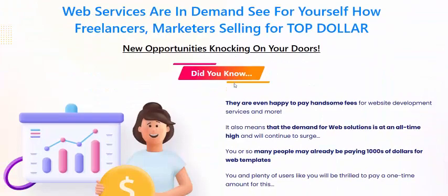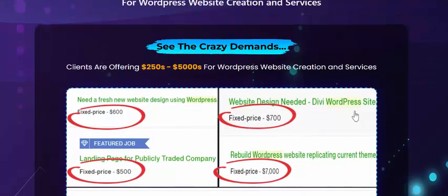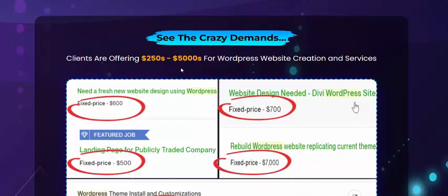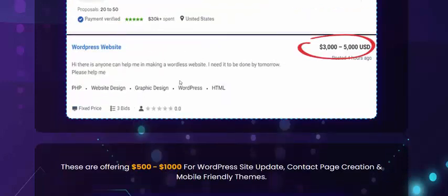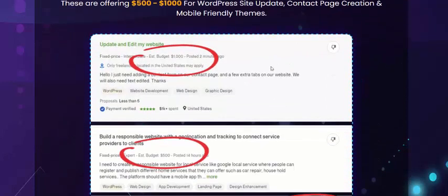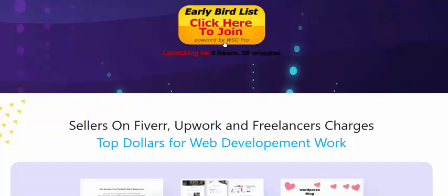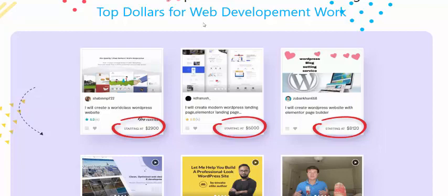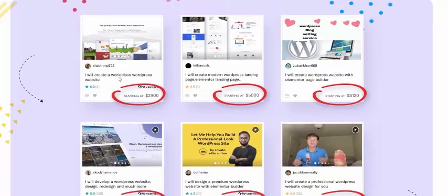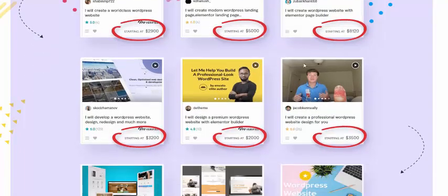Use this PLR product and attract clients offline, offering services for $215 and up to $5,000 for WordPress website creation. Fixed pricing can range from $500 to $700 or more. You can also sell on Fiverr, Upwork, and Freelancer, charging top dollar for web development work — these are 100% real market prices.